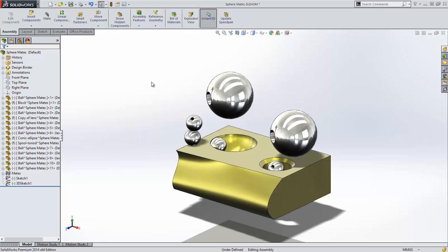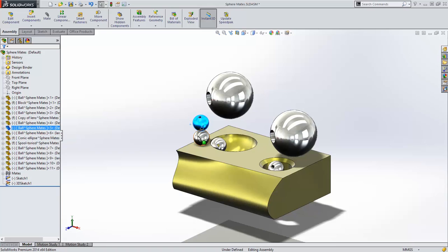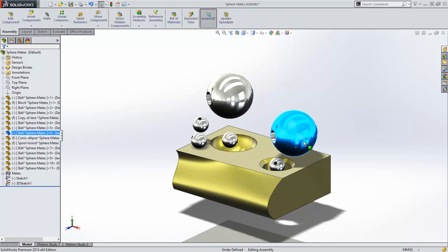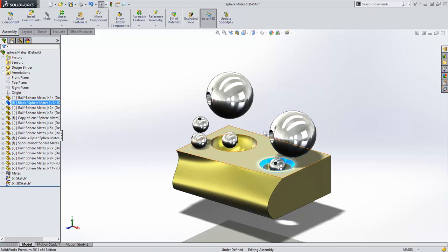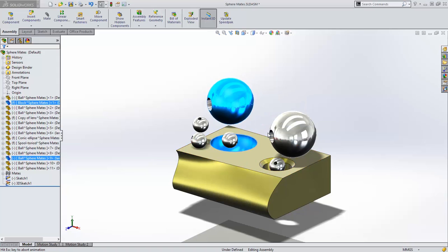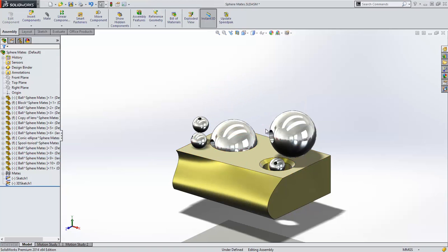Mating spheres in SOLIDWORKS 2014 gets much easier. In SOLIDWORKS 2013, we are able to mate spheres tangent to spheres, planes, cylinders, and cones such as the surface generated by the chamfer. We're also able to mate a sphere concentric to another spherical surface.